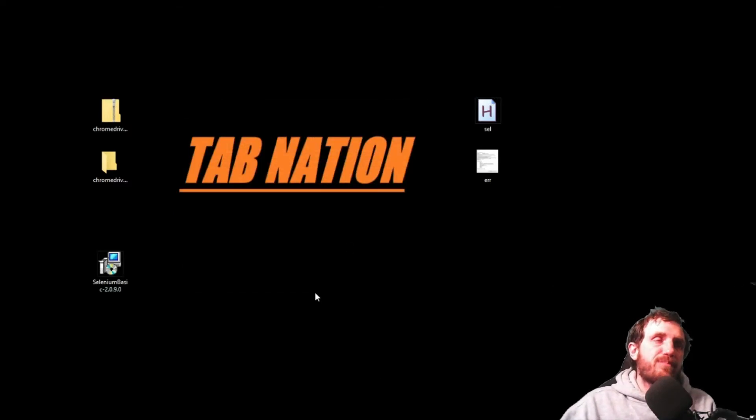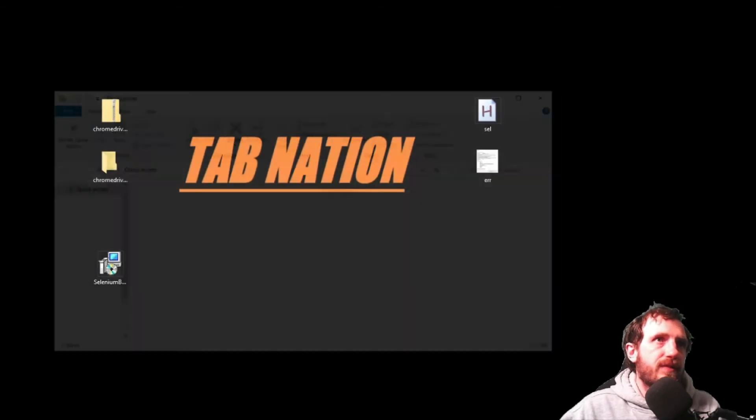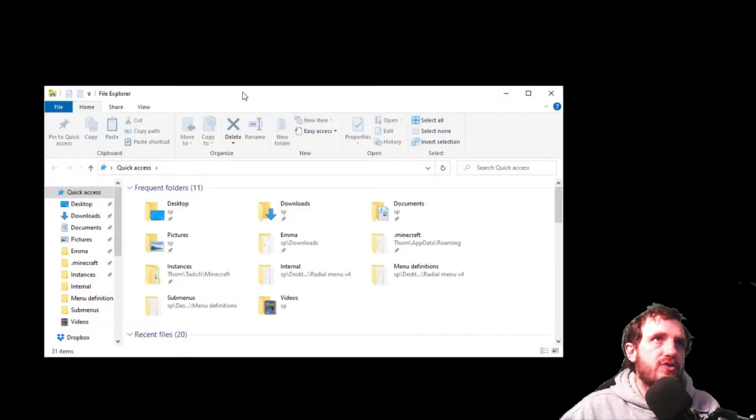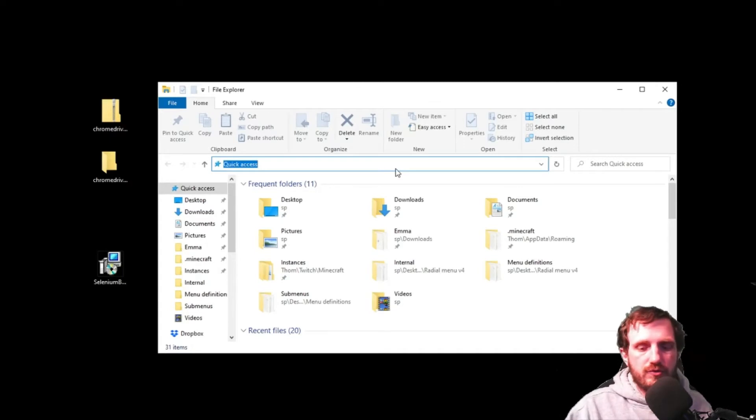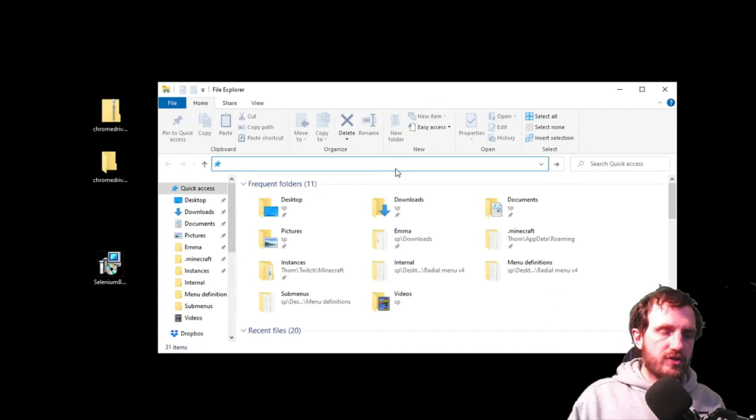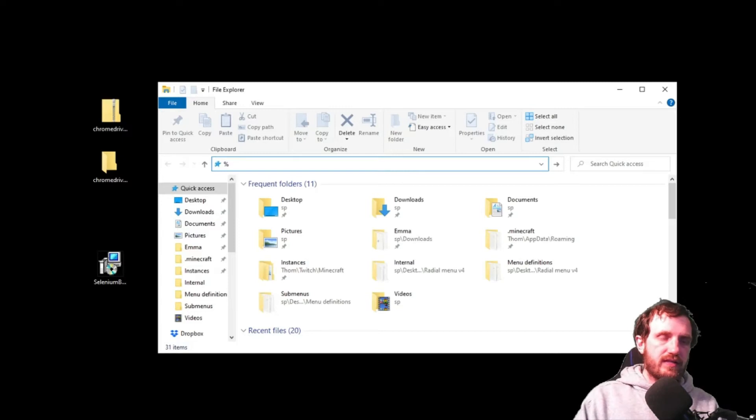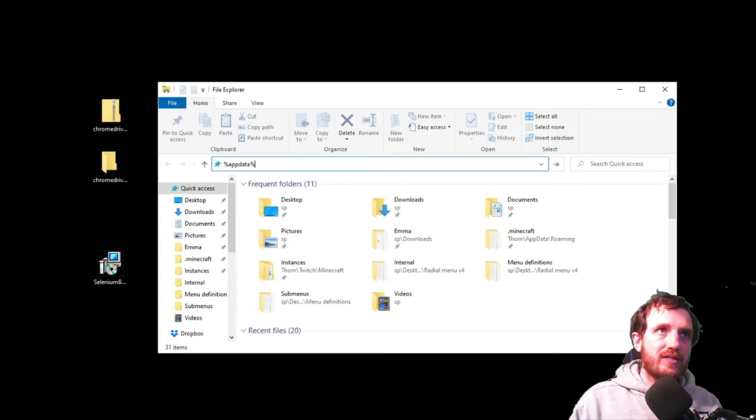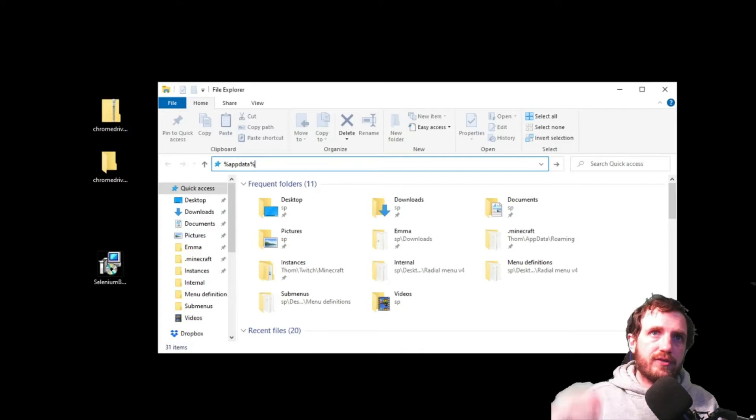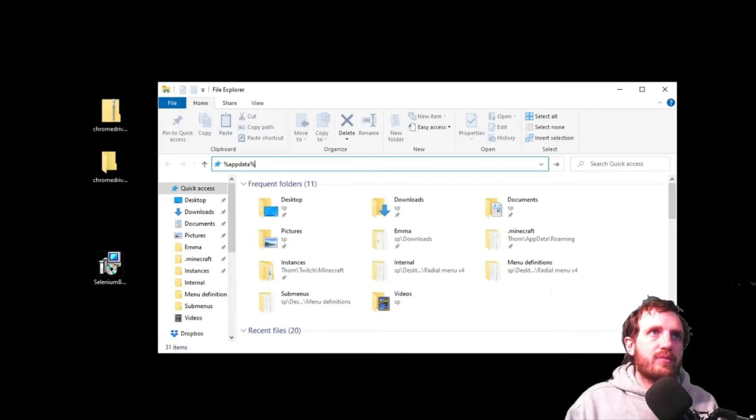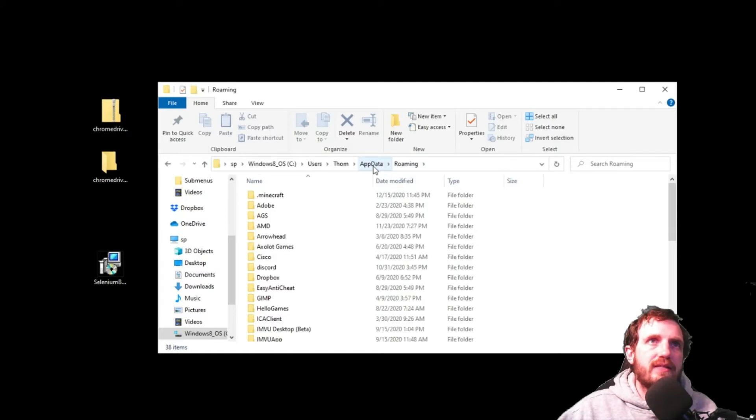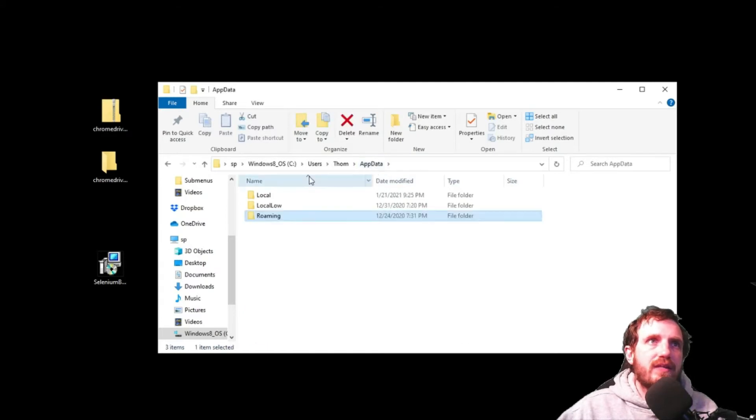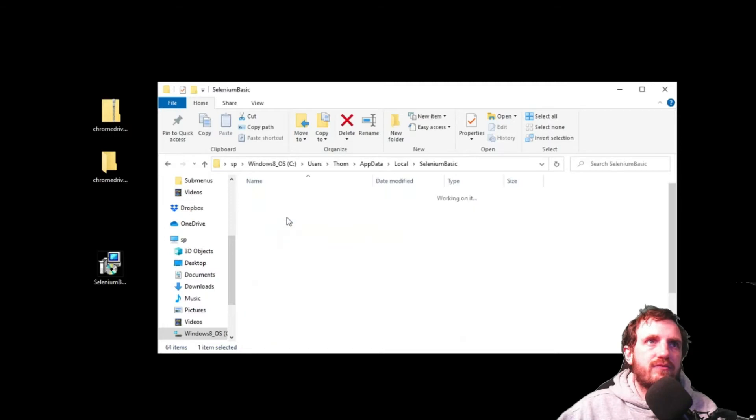Another thing to point out here is in case you do need to know where the files are located in case you do need to update. You can open up an explorer and just type in a percent sign, app data and another percent sign. It's almost like a variable in AutoHotkey. Press enter. It's going to take you to roaming. You can just click app data, go to local and then just find Selenium Basic right there.